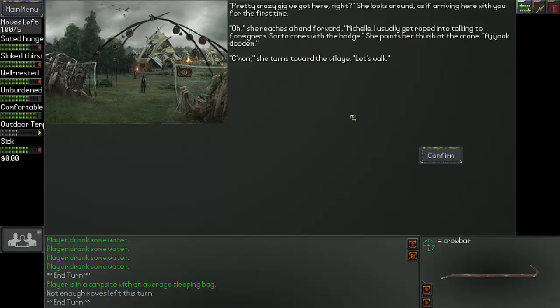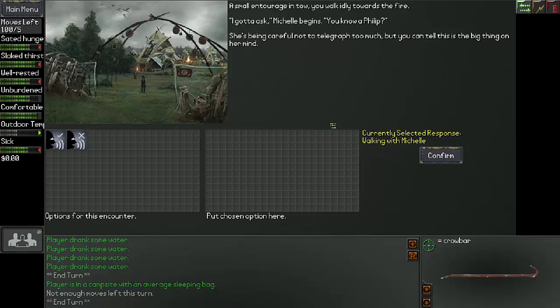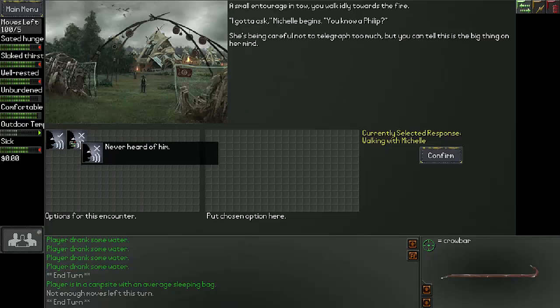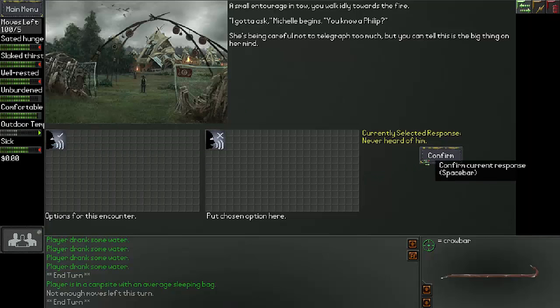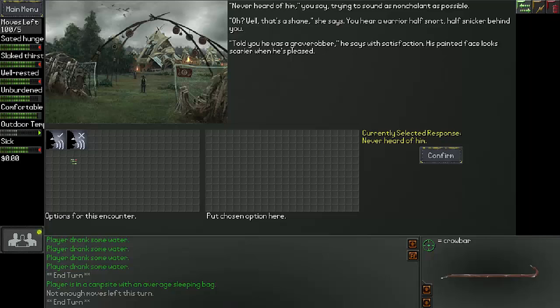She looks around, as if arriving here with you for the first time. She reaches a hand forward. Michelle. I usually get roped into talking to foreigners. Sorta comes with the badge. She points her thumb at the crane. You walk idly towards the fire. I gotta ask, Michelle begins. You know a Philip? She begins careful not to telegraph too much. But you can tell this is the big thing on her mind.